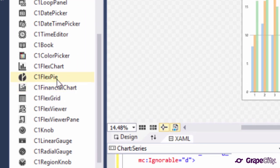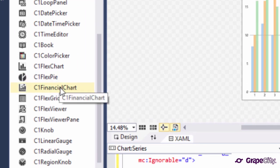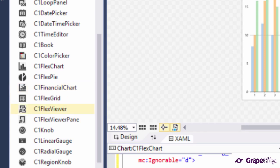In addition, you can use our FlexPi control for pie charts and financial chart controls for specialized charting needs in the financial industries.